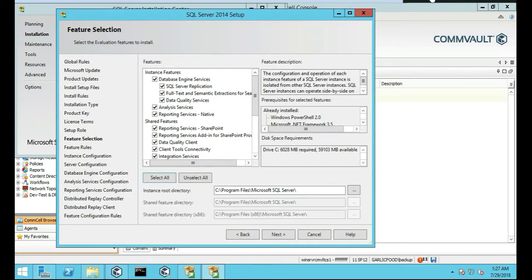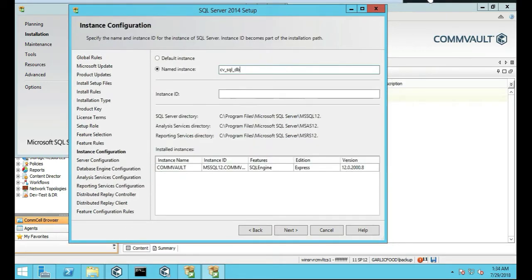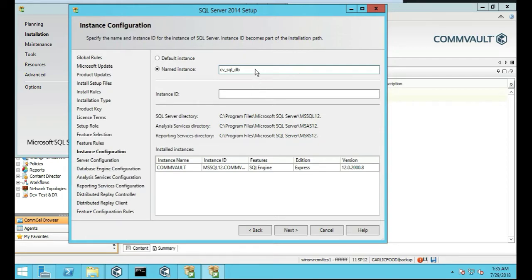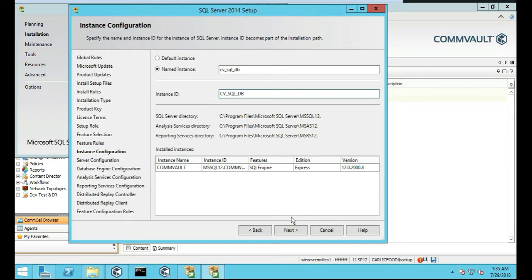So we're going to select All and then push Next. We're going to create a name instance called Commvault SQL DB, and then when you push Tab or click another thing, it should put it in there. Maybe when we push Next. Yeah, there you go. So we're going to push Next into the next one.